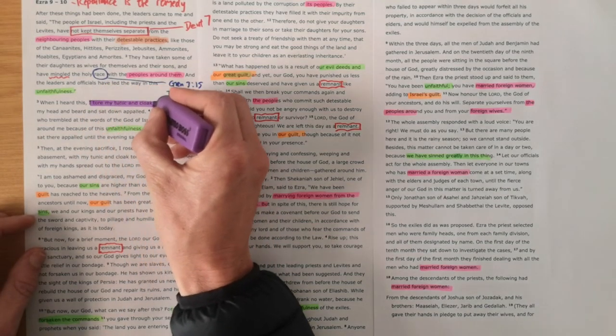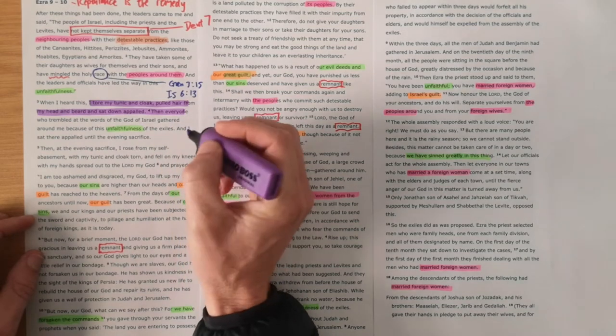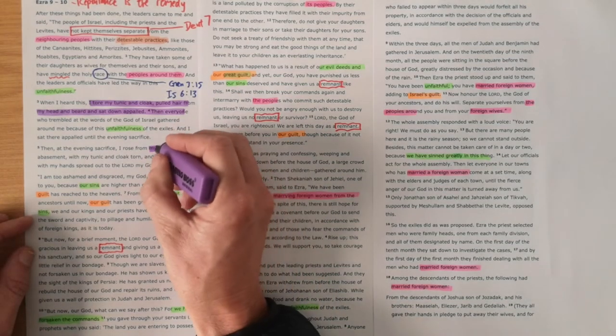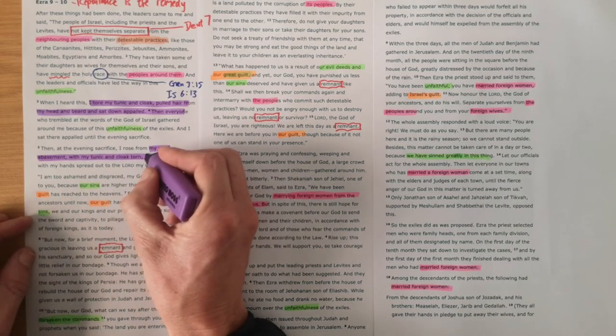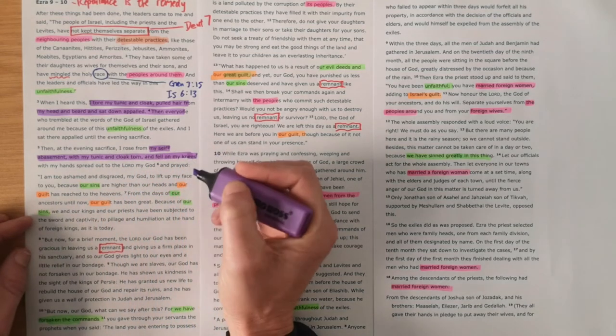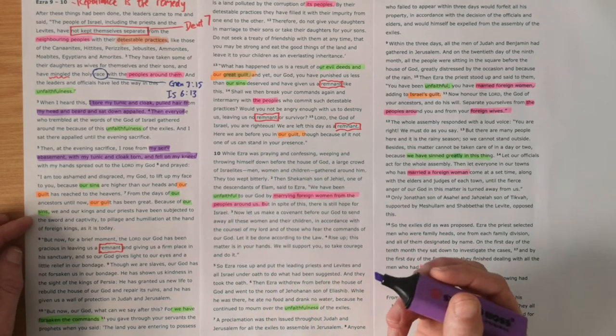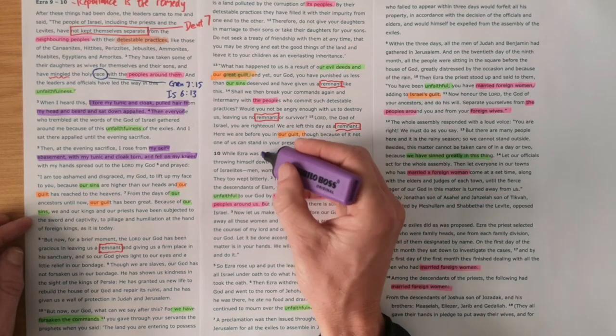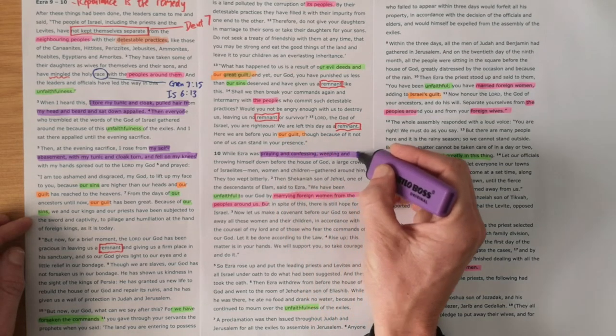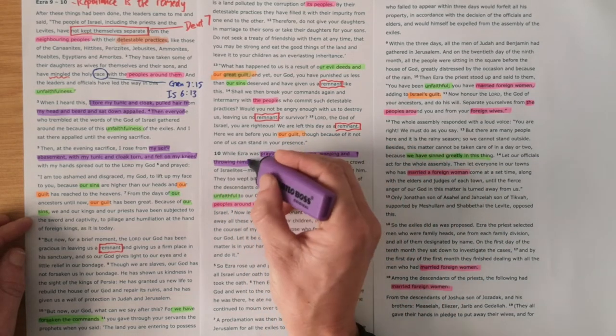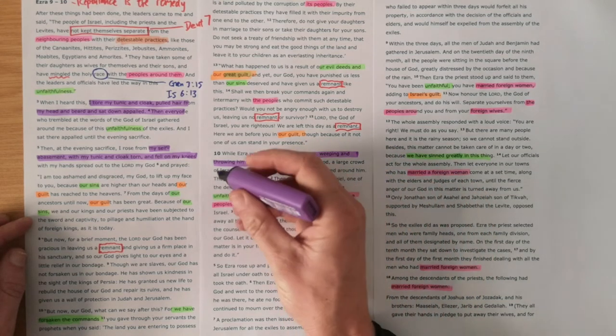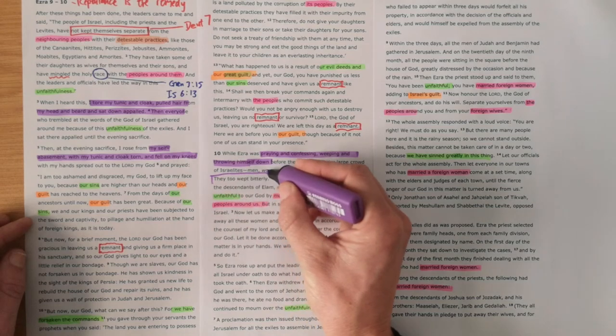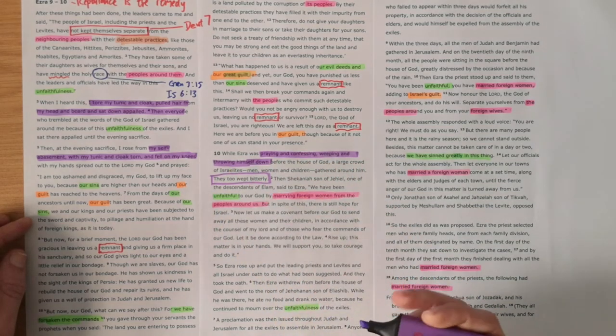We see Ezra's reaction to this news is massive. I tore my cloak, pulled hair from my head and beard. He speaks about his self-abasement. His tunic and cloak are torn. He falls to his knees and he prays. And in his prayer, as he's praying, people gather around him. And as he's praying and confessing, weeping, we see that a large crowd gather around him and they too weep bitterly.